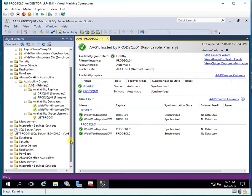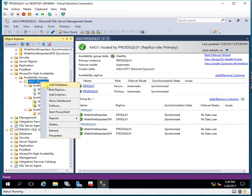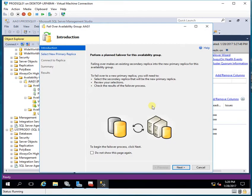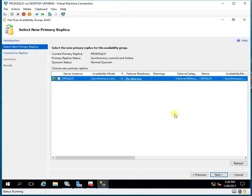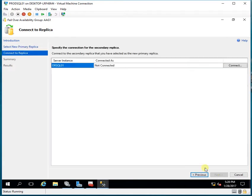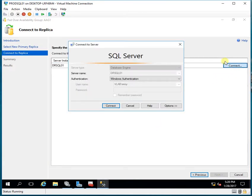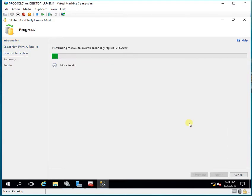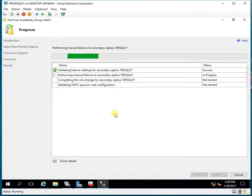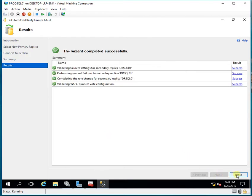Now let me perform a manual failover. I'll click Next, connect to the secondary database, click Next, and then click Finish. I can script it down so that next time I can perform a failover with the ALTER command. As you can see, the failover is completed.